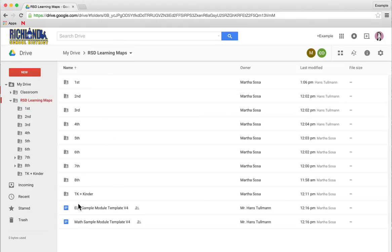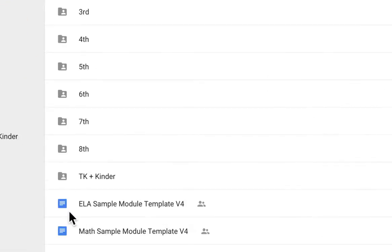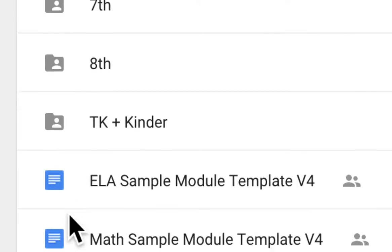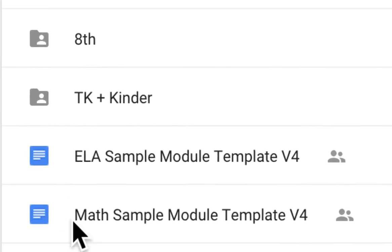Now, in order to find your templates at the bottom of RSD Learning Maps folder, you see there's two Google Docs: ELA Sample Module Template V4 and Math.